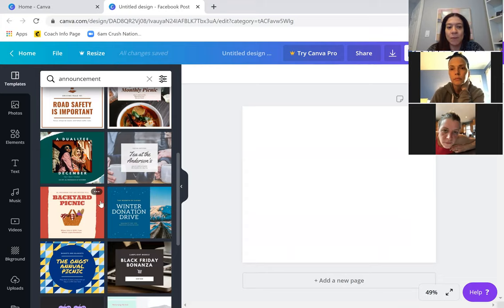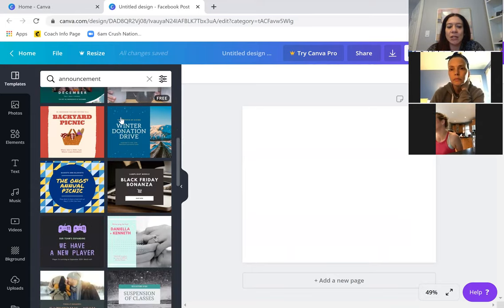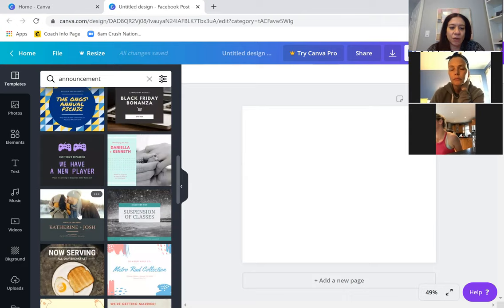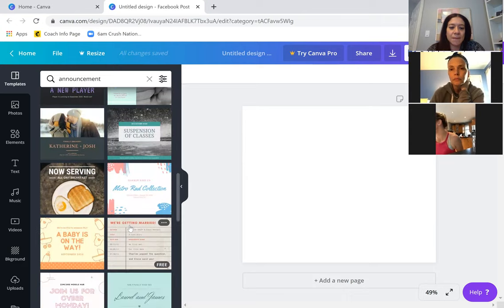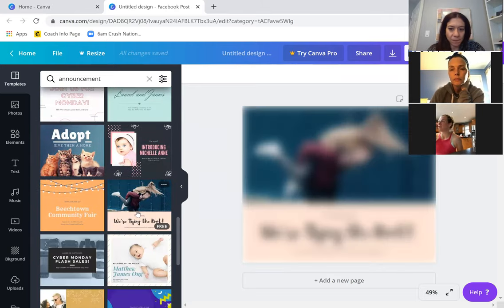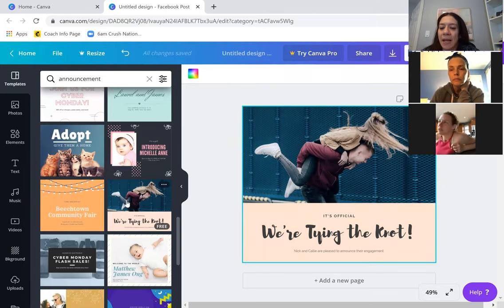I have the free version, so you can always tell if a template is free by toggling over it. This one says 'free,' so this would be a free one. Let's say I'm going to find a free one that I can use to create something with a photo.